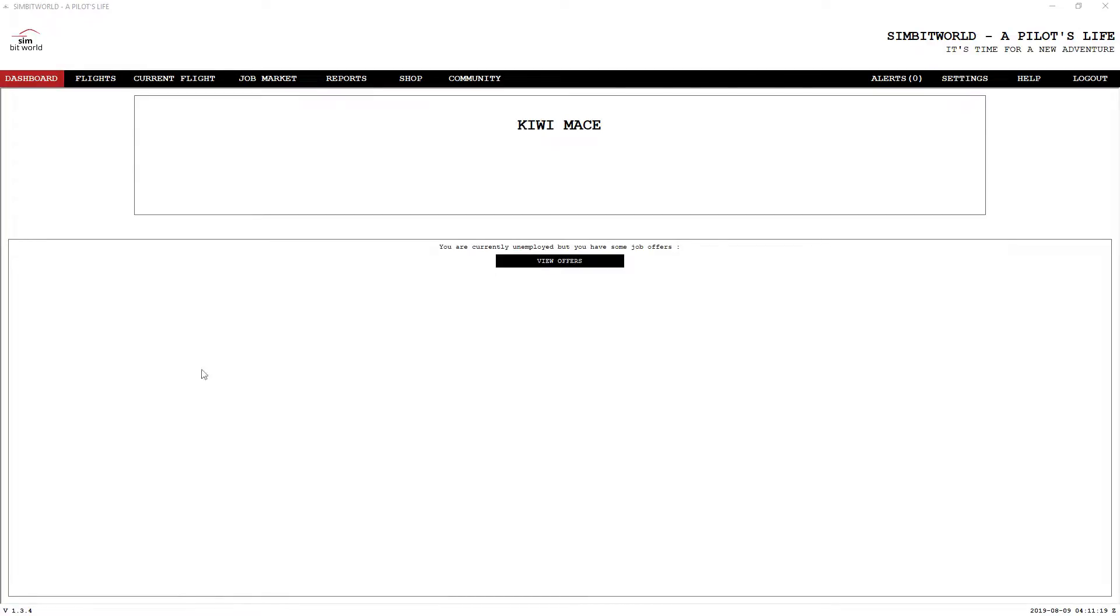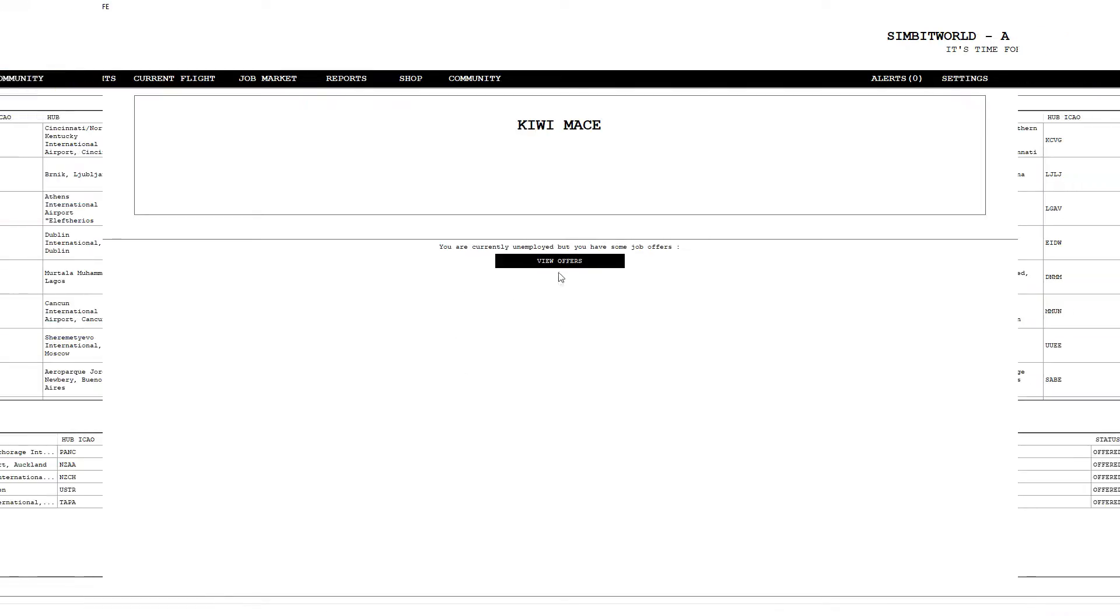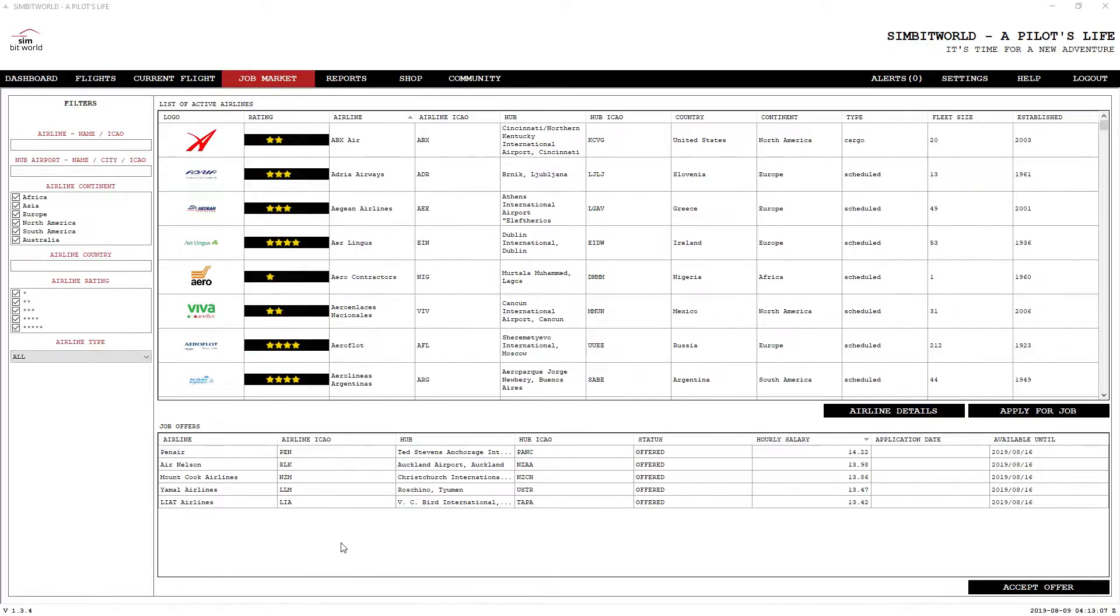As you can see, we're sitting here on the screen that you'll be presented with once you log in and you're basically unemployed. So the first thing you need to do is go and find a job. So let's view the offers that are available.